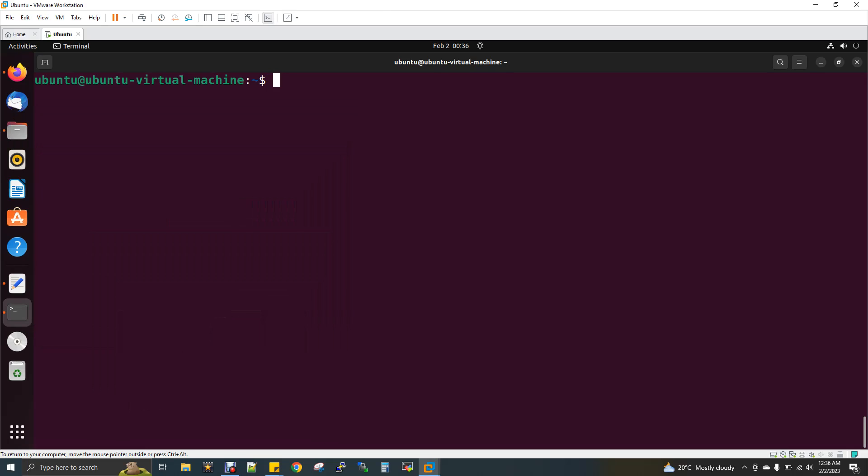Before starting the installation, let me tell you the prerequisites. For HBase, you need Hadoop and Java to be installed first because HBase is a Hadoop framework. Not only HBase, even if you take Hive, Pig, Sqoop, you need Hadoop first. If you take other NoSQL databases like Cassandra or MongoDB, Hadoop installation is not a prerequisite. It's only optional, not mandatory.